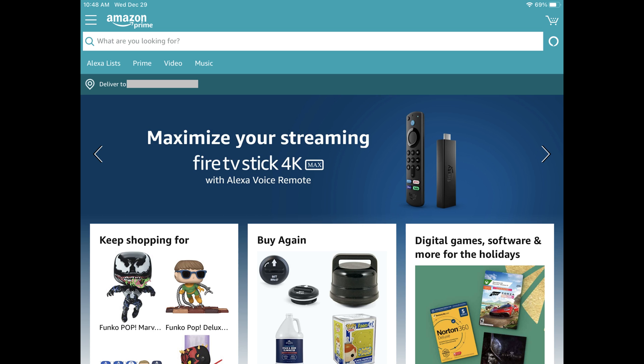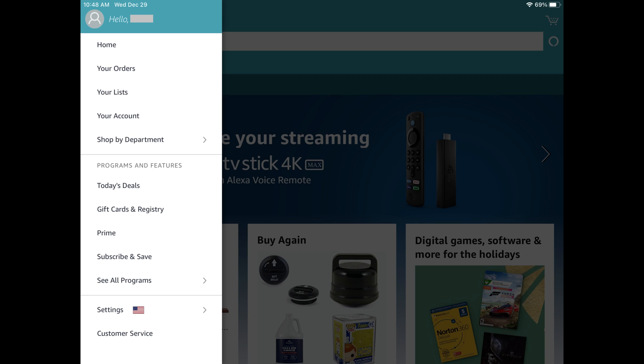Step 1. Launch the Amazon app on your iPhone, iPad, or Android device, and then tap the menu icon. The menu icon features three horizontal lines. The menu screen is displayed.